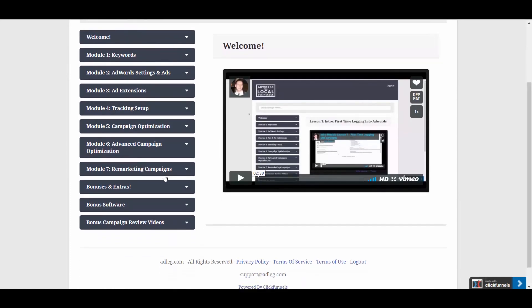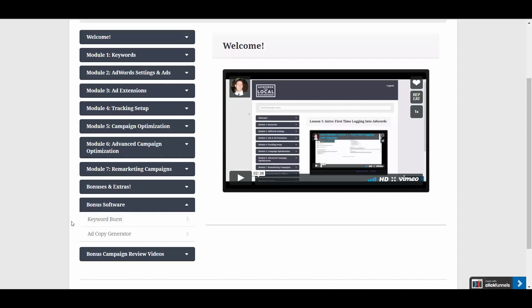Now, before I show you this, let me first say that this software is not an excuse for you to be lazy. If you want to write top-notch AdWords ads that are going to be effective, you still need to use some creativity. This isn't a complete done-for-you ad writing software, but as you'll see,